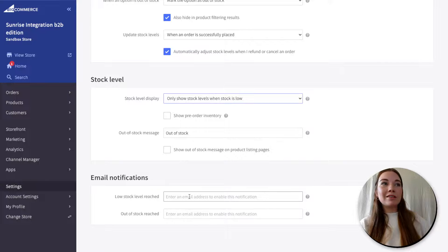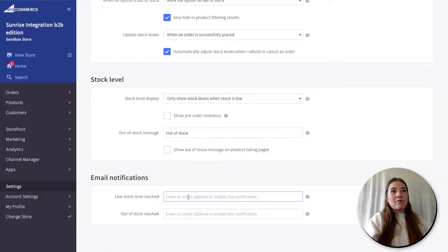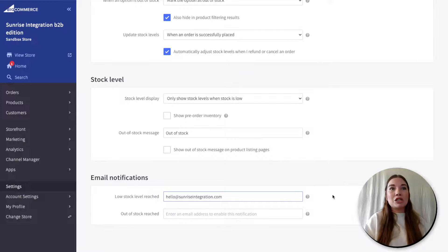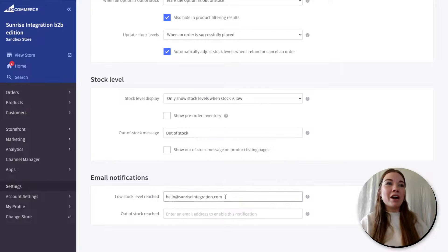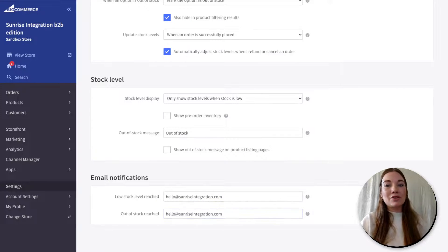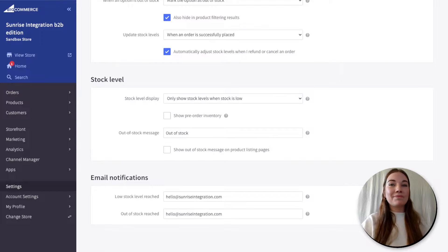This is where email notifications are. If your low stock level is reached, you can add your email address here — so if it's hello@sunriseintegration.com, you will get that notification that stock is low and it's time to make more. You can also use that same email for when out-of-stock is reached, so you know you've officially hit zero.